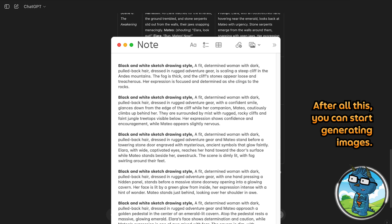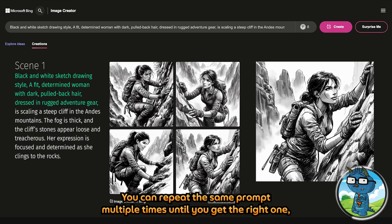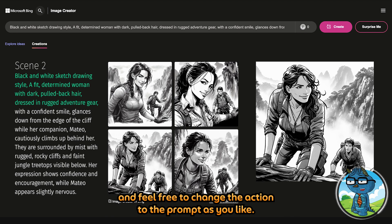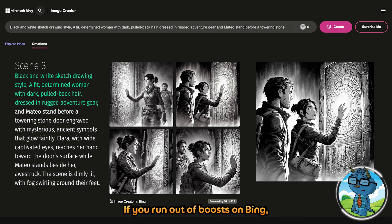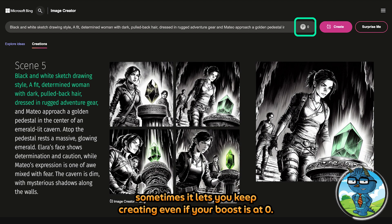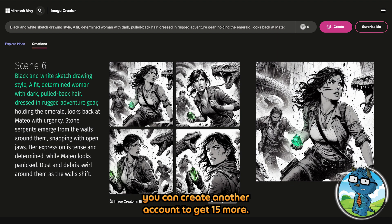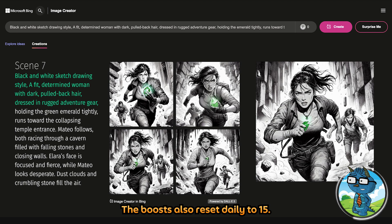After all this, you can start generating images. You can repeat the same prompt multiple times until you get the right one, and feel free to change the action in the prompt as you like. If you run out of boost on Bing, don't worry — sometimes it lets you keep creating even if your boost is at zero. If you need more boost, you can create another account to get 15 more. The boost also resets daily to 15.